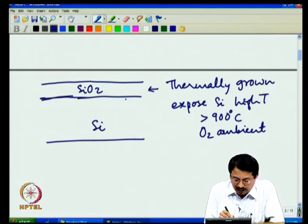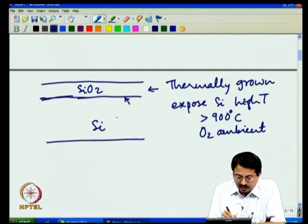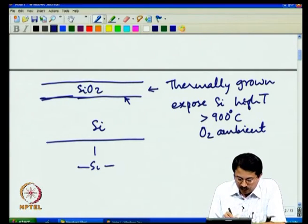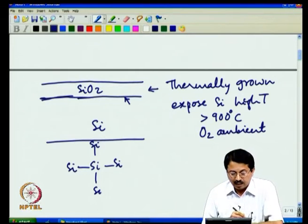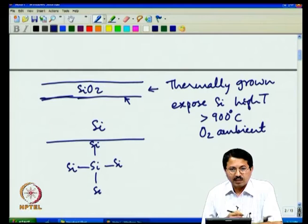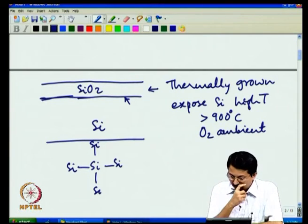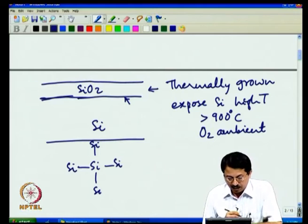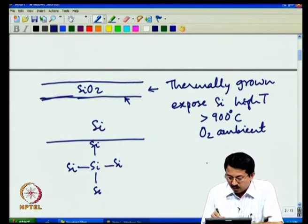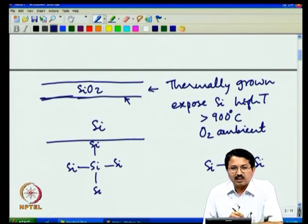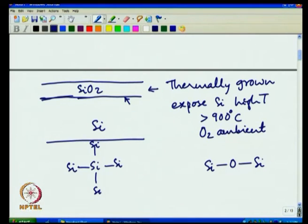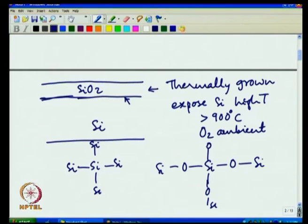At the interface there is a transition. Silicon has a nice covalent bond structure — it is a crystalline semiconductor. Silicon oxide, on the other hand, is an amorphous material. In silicon oxide, silicon bonds to oxygen, and this continues on: there is another oxygen, silicon, oxygen, silicon, and so on.